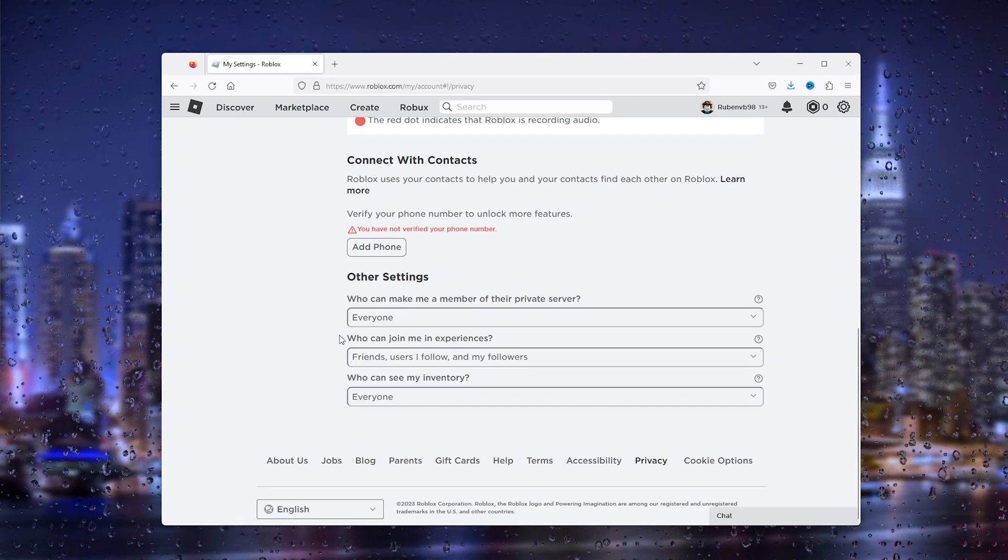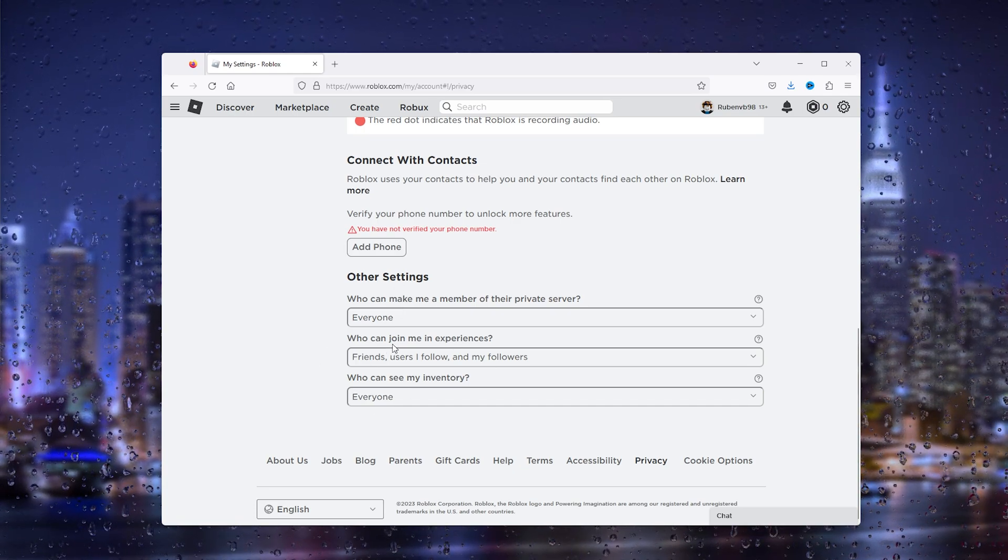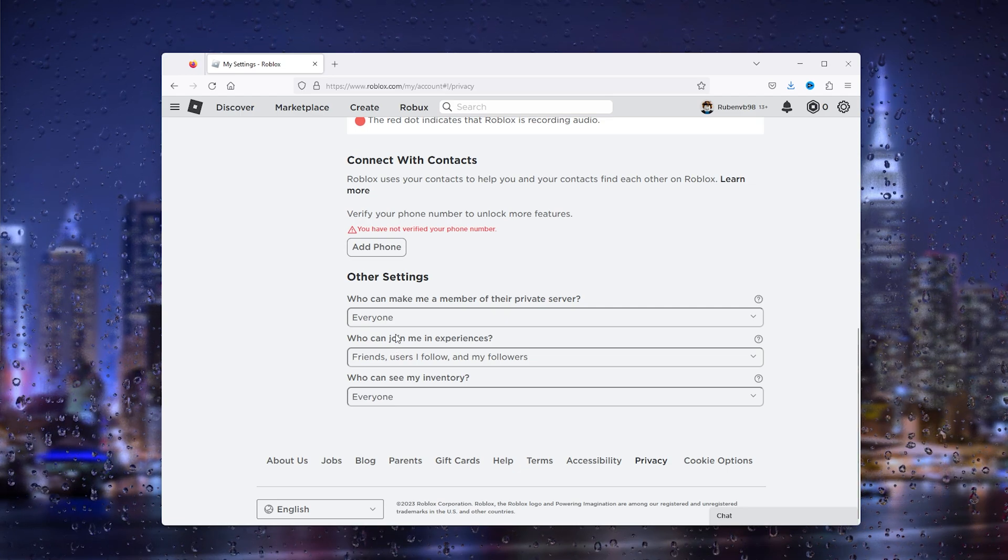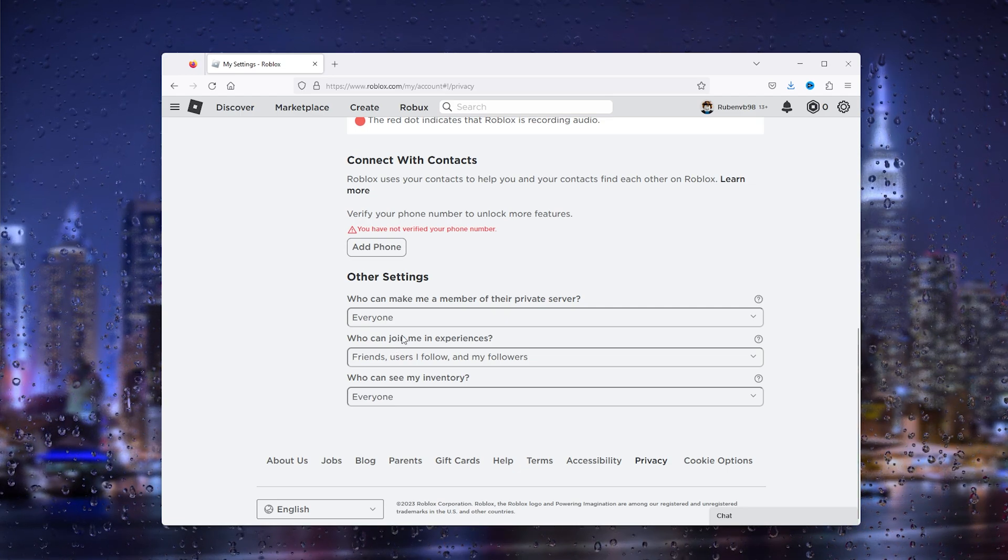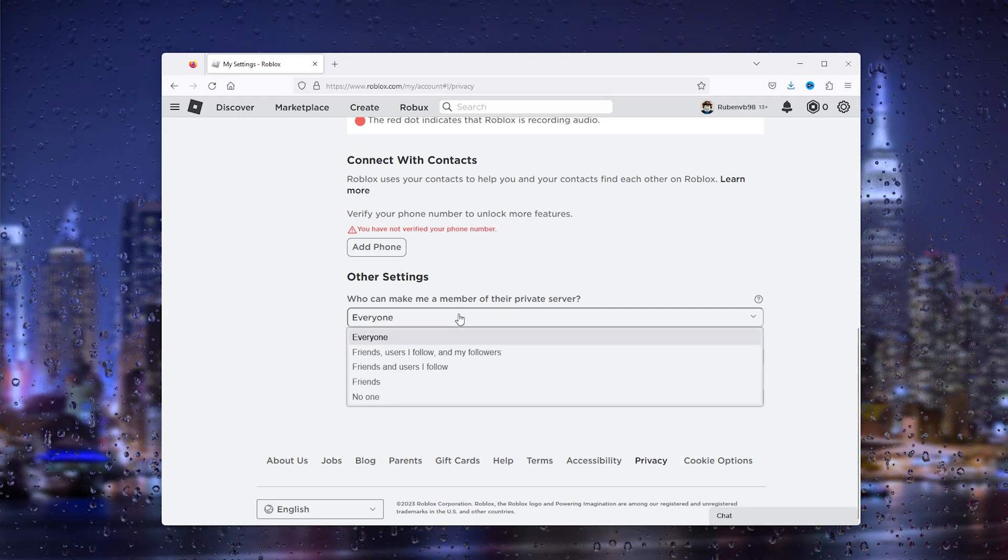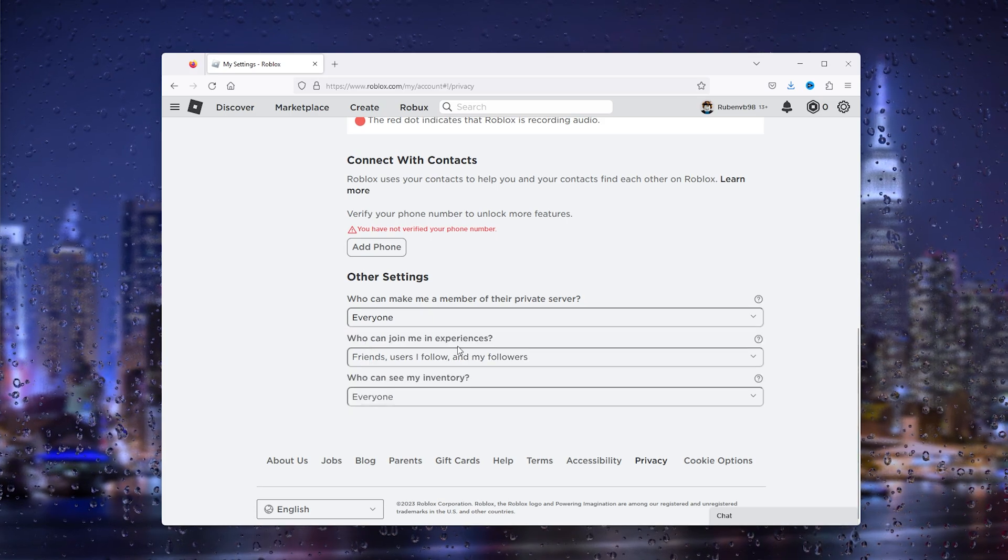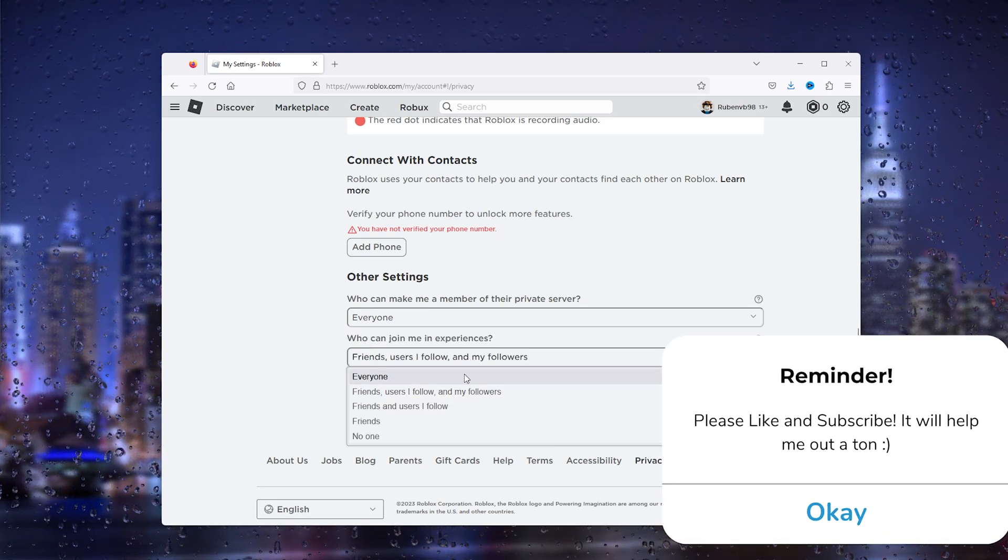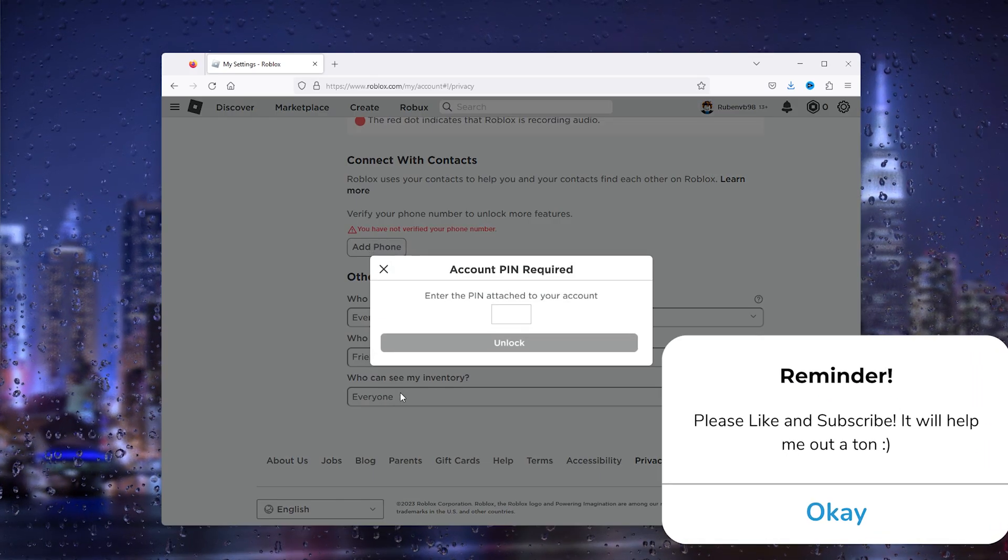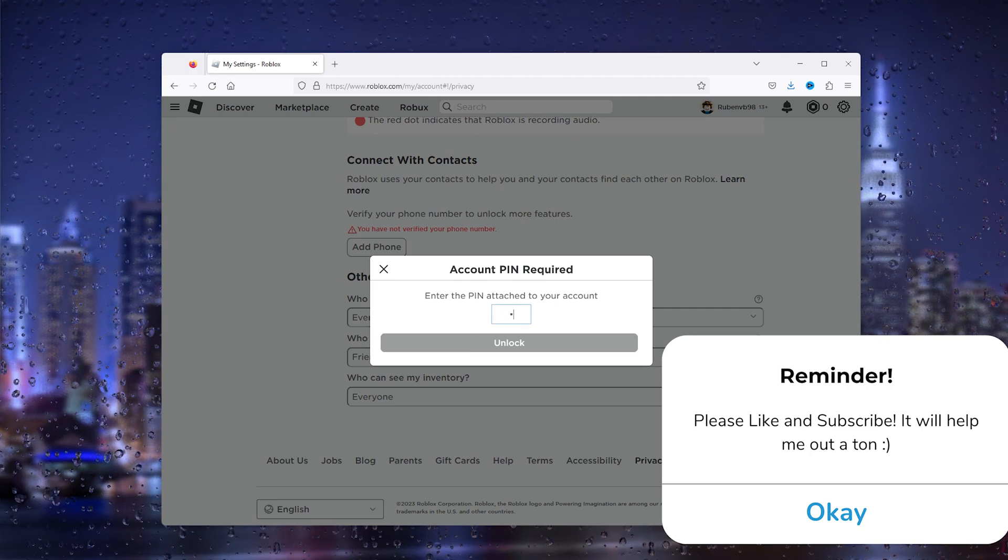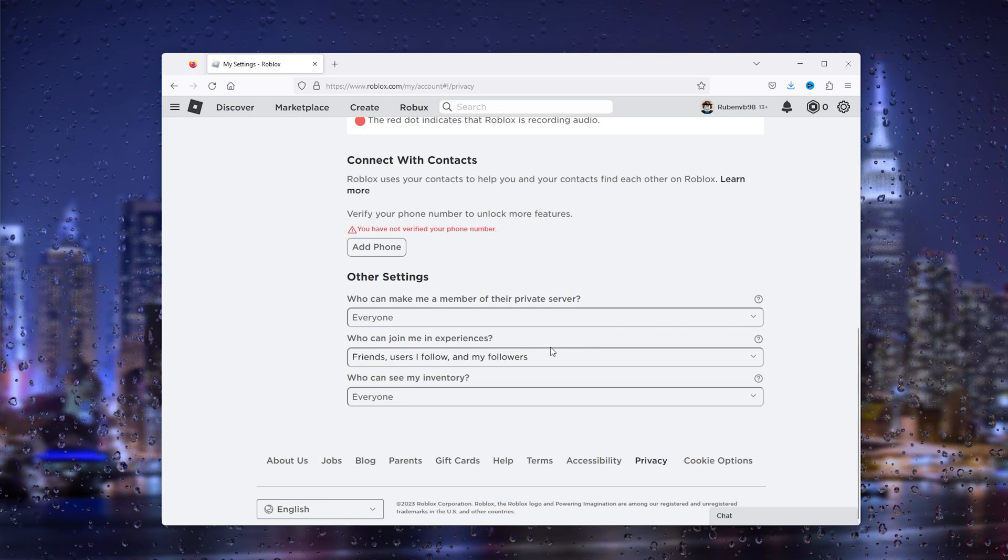Now as you can see, these settings are the reason your account gets the error code 524. So simply change this to everyone who can join me in experience, also to everyone.